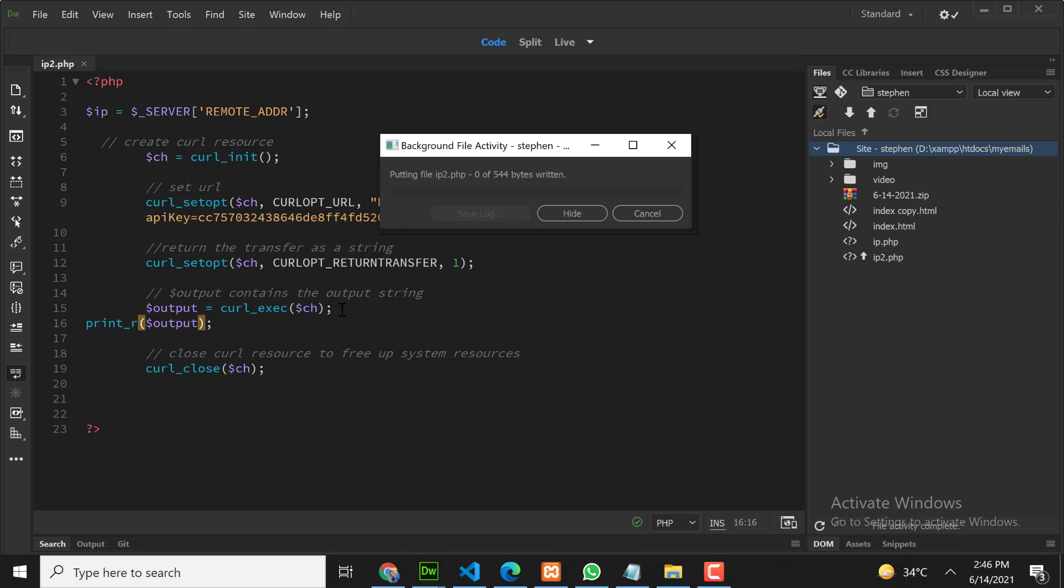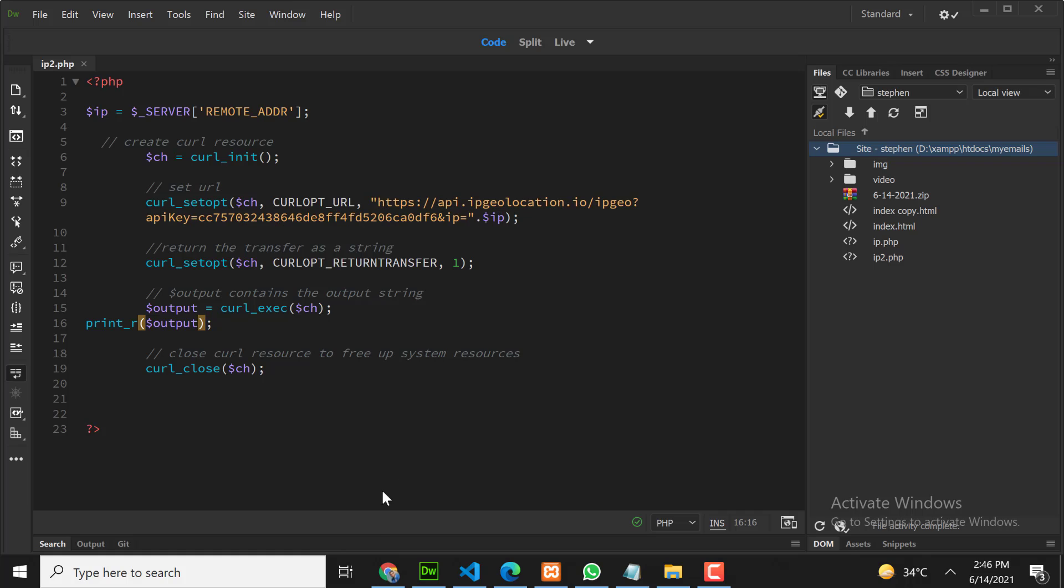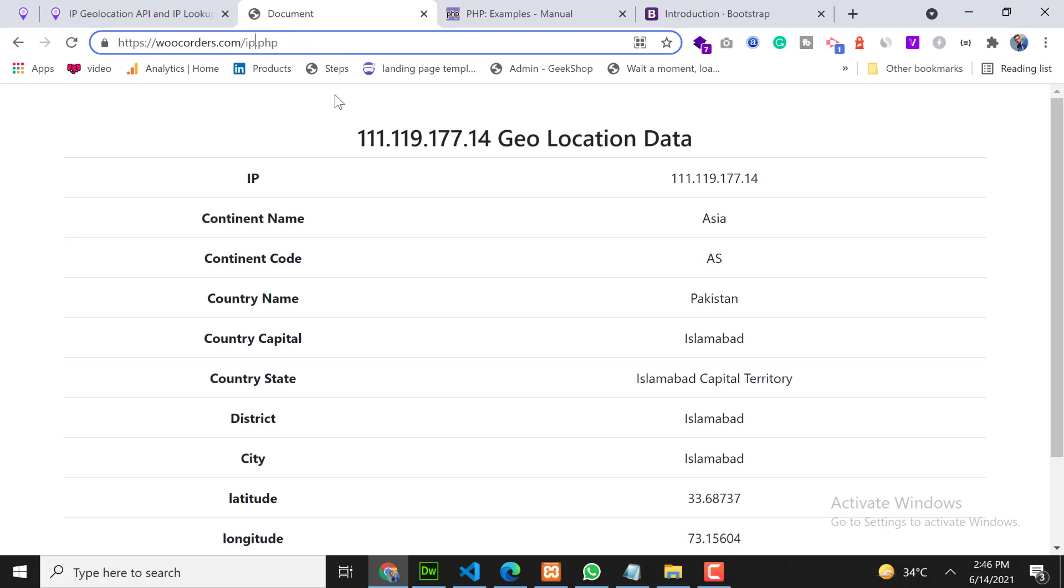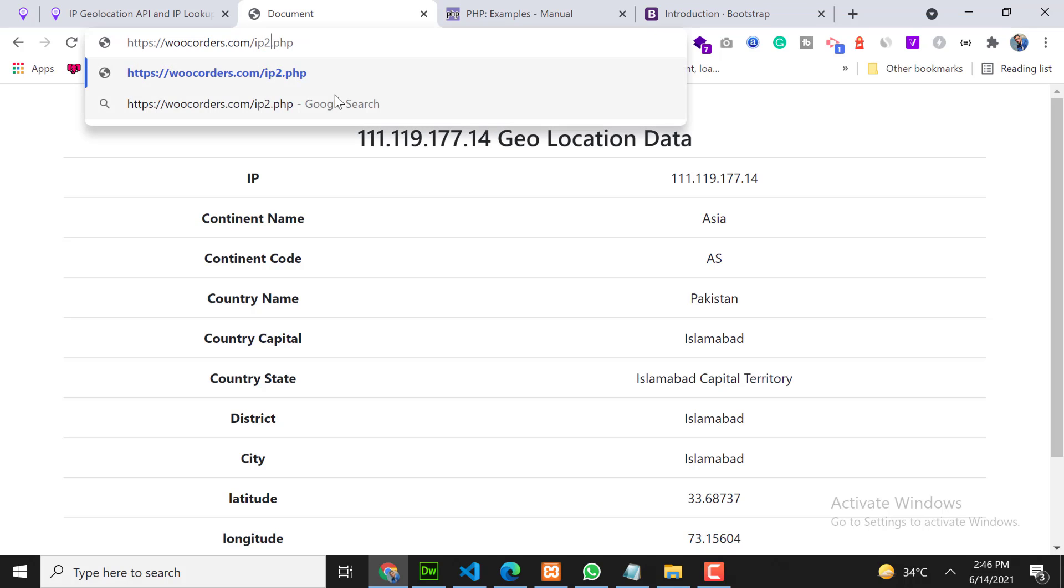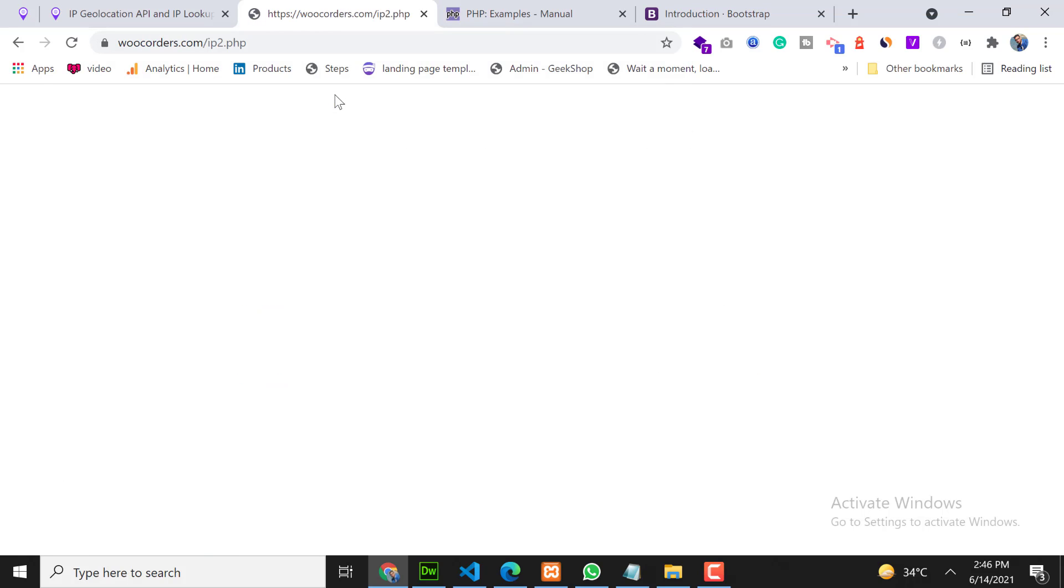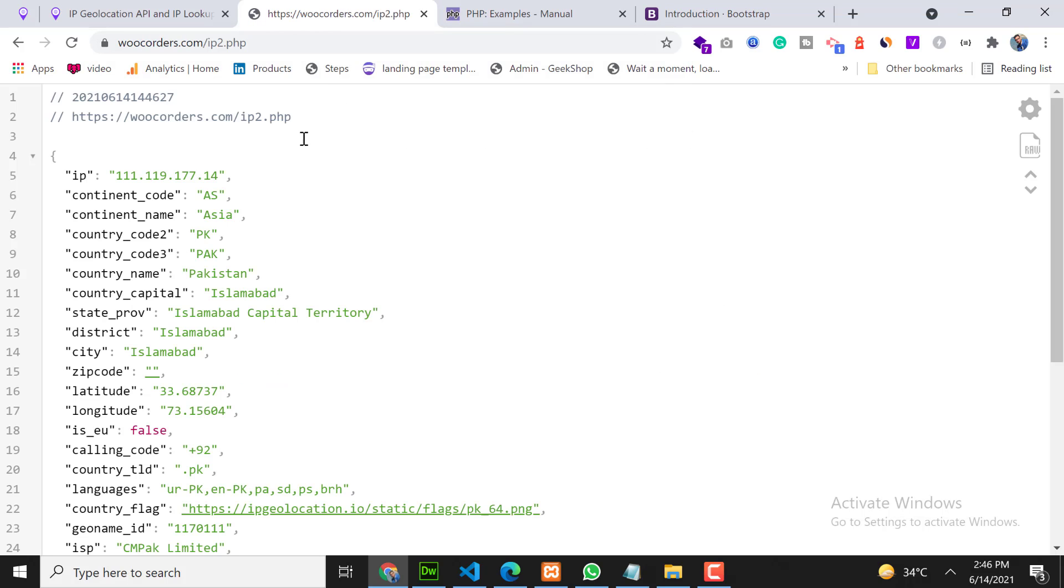I'm uploading the file online, so file uploaded. Now our page is ip2.php. Perfect! So as you can see, now we are getting response from the API successfully.